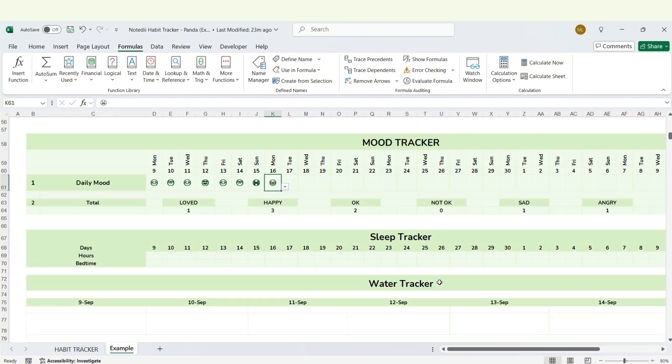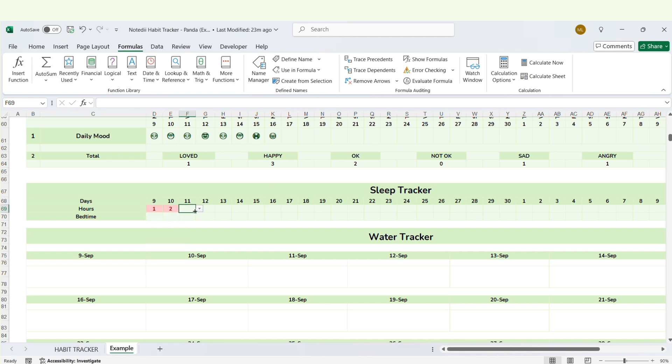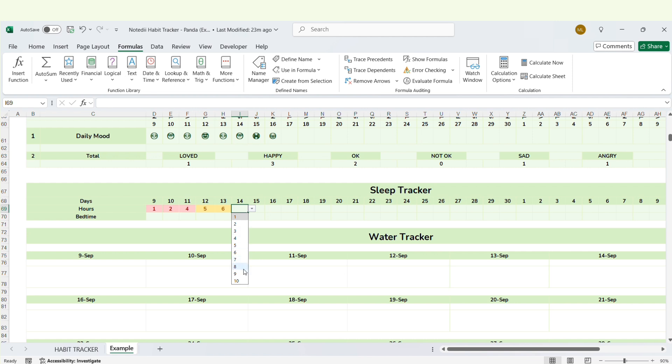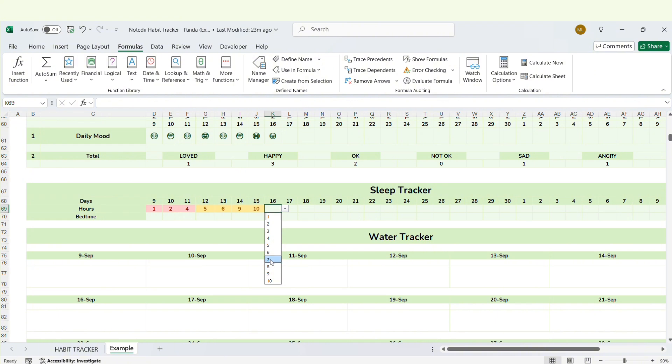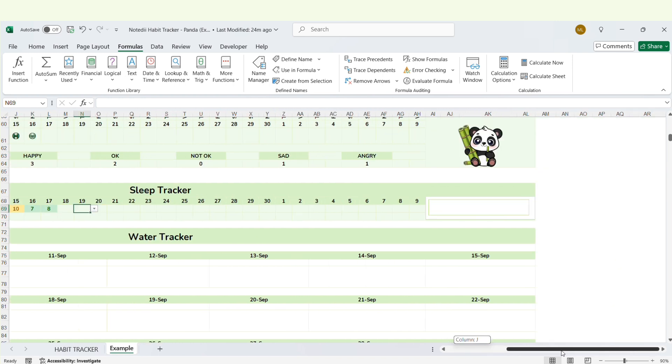The next section is the sleep tracker. This section is divided into different levels. One to four hours a night is marked red to indicate sleep deprivation. Five to six hours and nine to ten hours are at a moderate level shown in yellow, and seven to eight hours is the optimal sleep time helping you maintain energy and health.